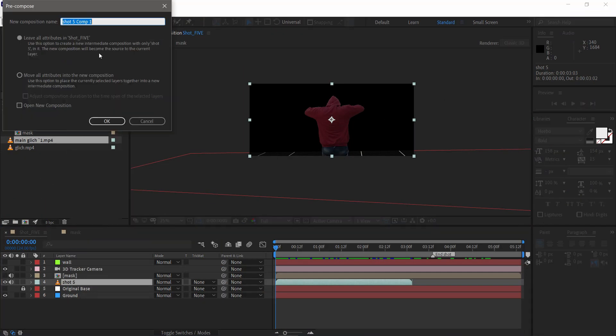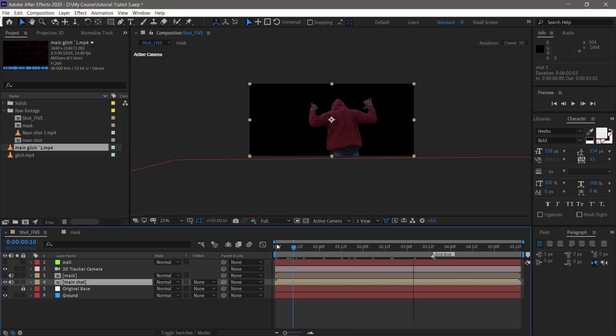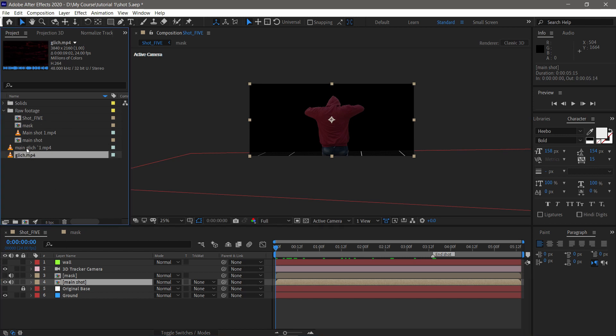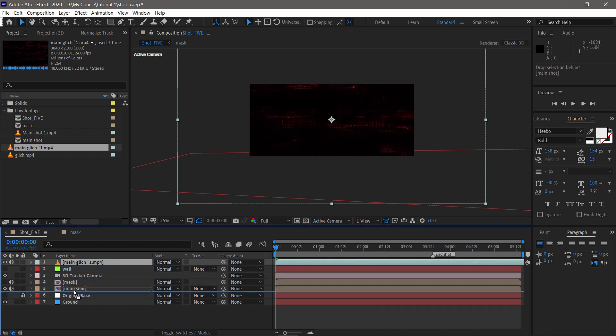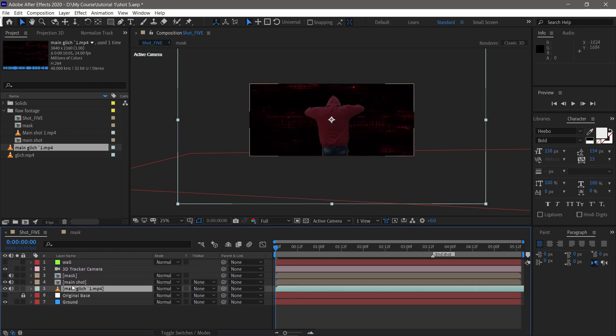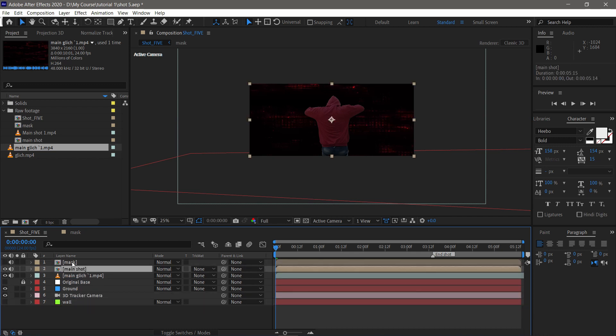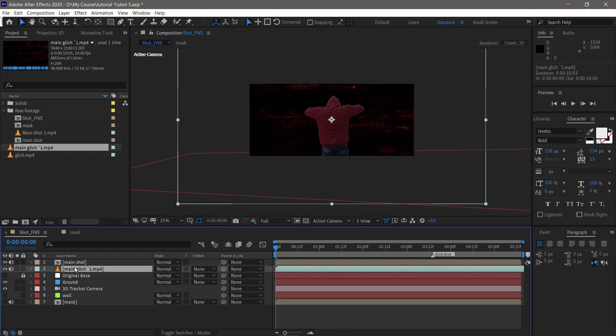First, precompose the roto layer and name it Main Shot. Now I have to include some glitch assets to my composition. To download these assets, check out the link in the description below. Now place these assets below the main shot. Now clean up the workspace a little bit. This way you can see the glitch wall is behind the character.